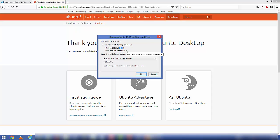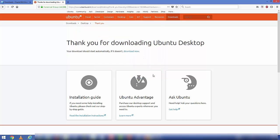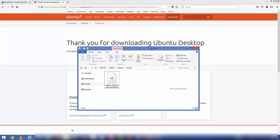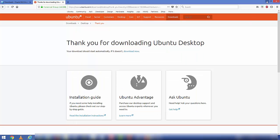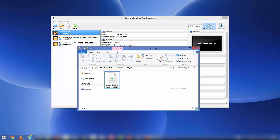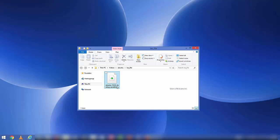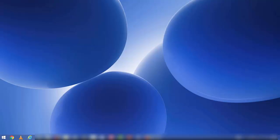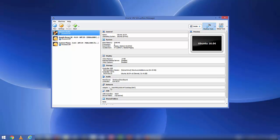The download of the Ubuntu 18.04 desktop amd64 ISO file will start. It's around 1.8 gigabytes so it will take some time. I have already downloaded this file. After downloading, the file will look like this with an ISO extension. Once you have downloaded this file, you can directly move to the VirtualBox Manager.